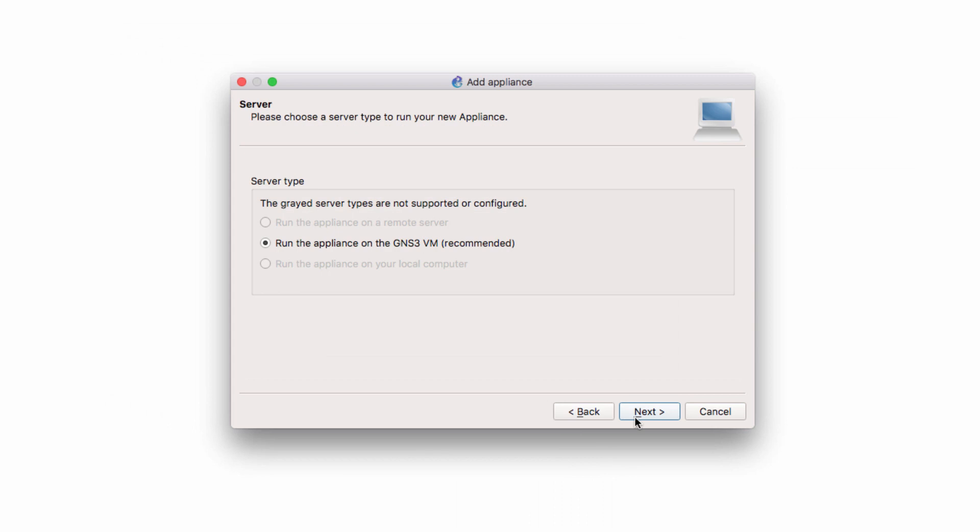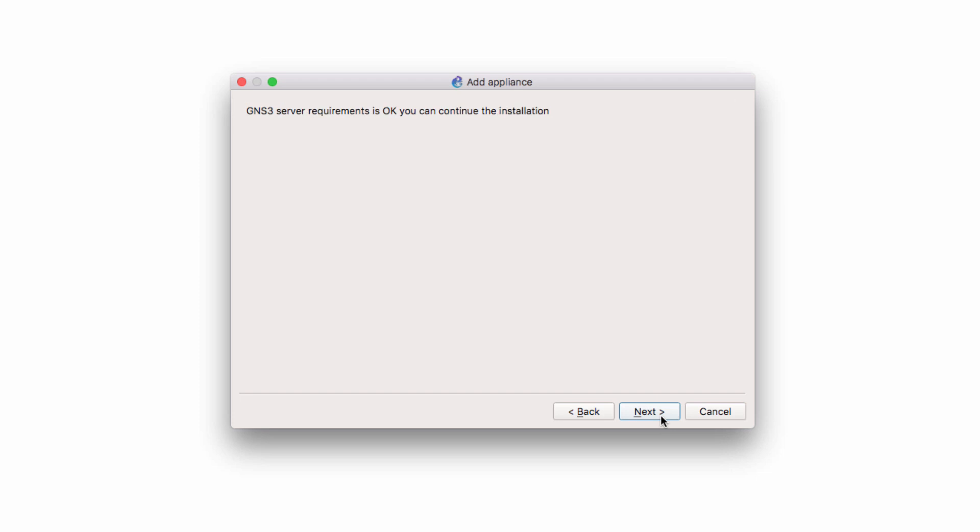I'm going to click Next. I'm going to run the appliance on the GNS3 VM and click Next. My server requirements are OK. Click Next.